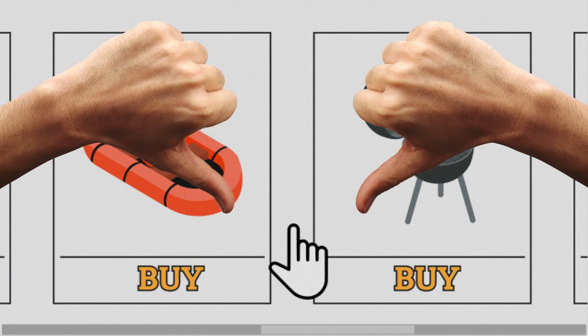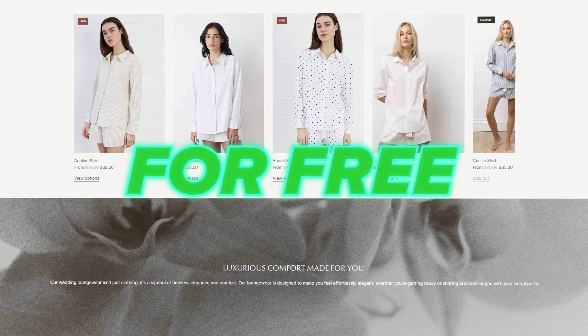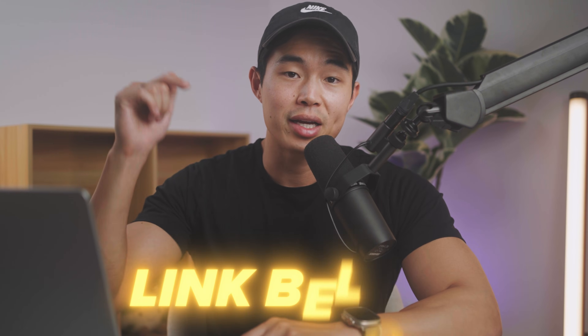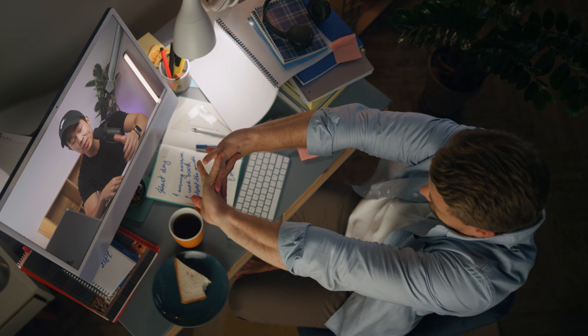If you try to build your store yourself, you'll likely spend hours and hours making a mediocre looking store that does not convert. Instead, just click on the link in the description and follow the prompts for a professional, optimized, and ready-to-go store custom built for you for free. I suggest doing this on desktop since it is a bit easier to follow along.